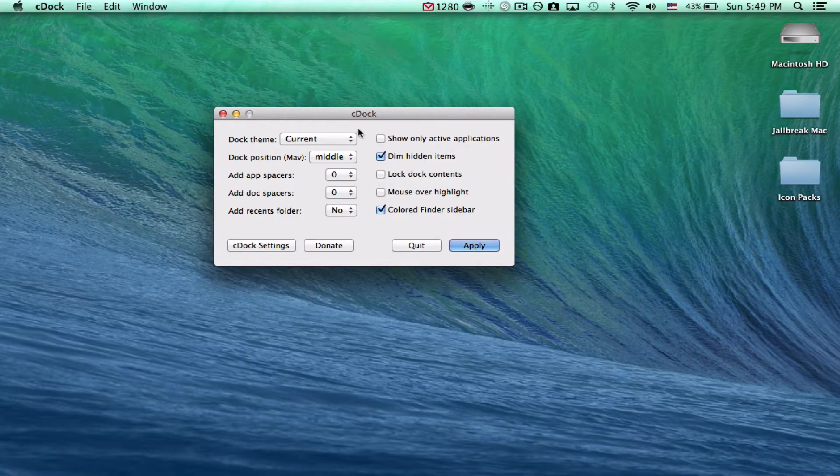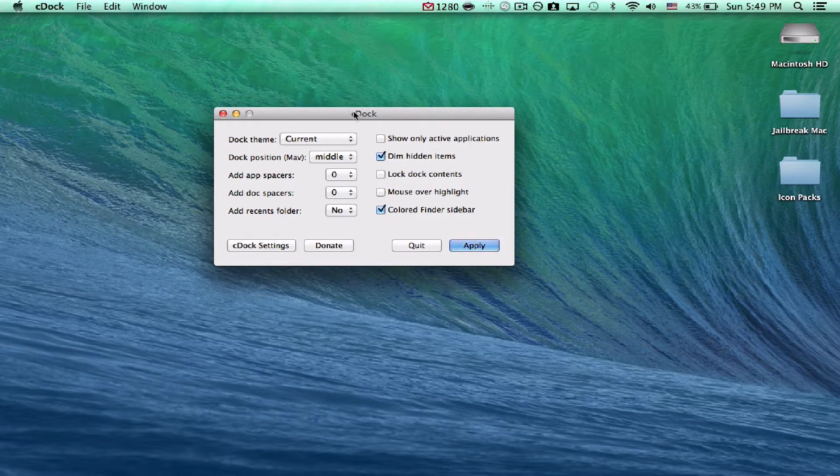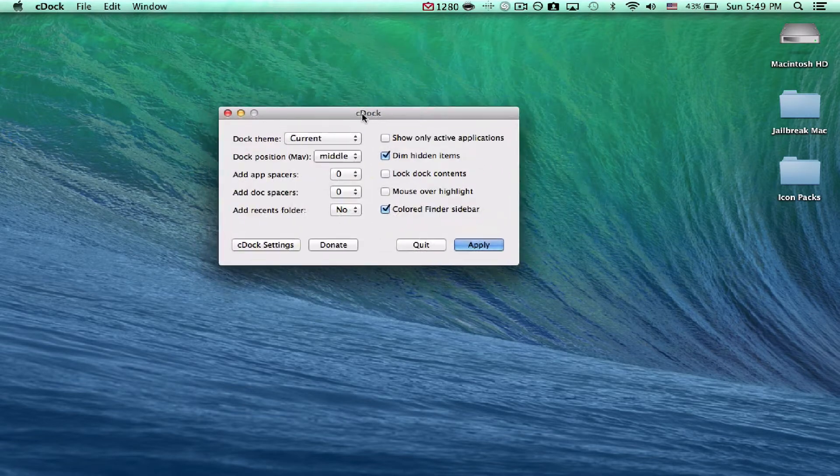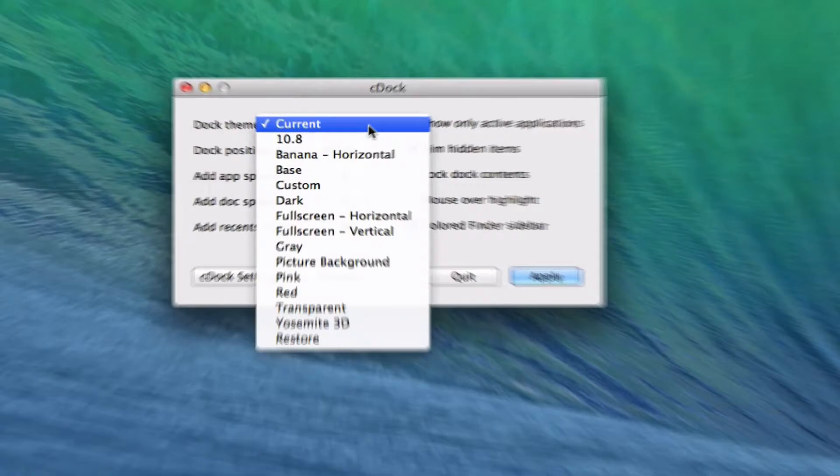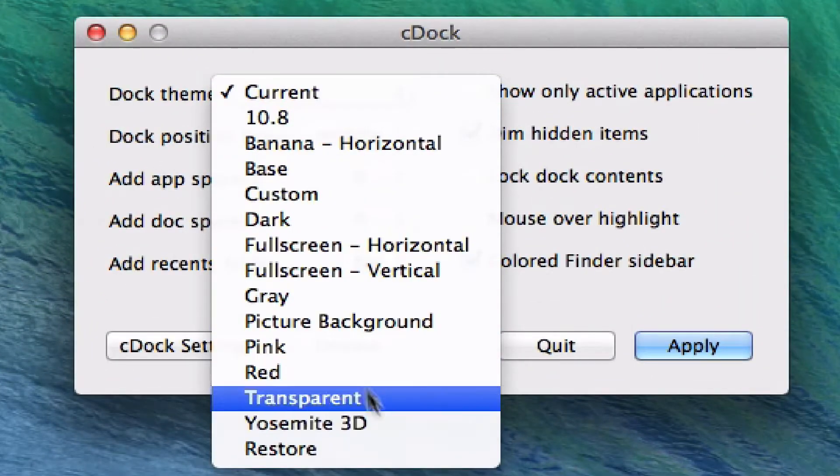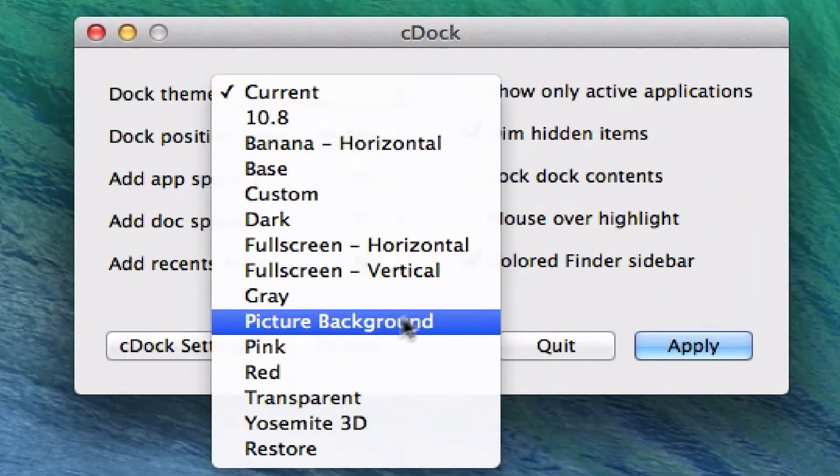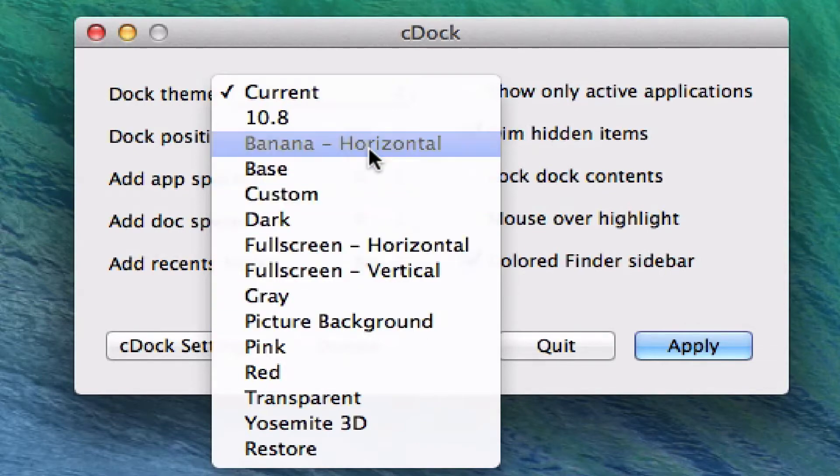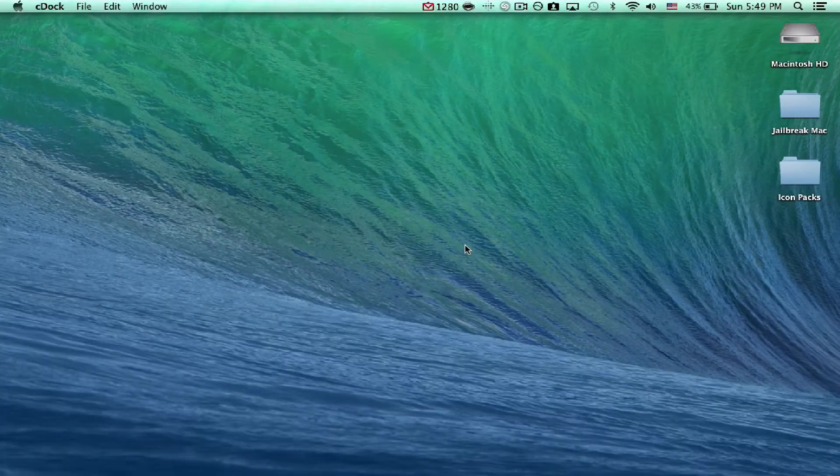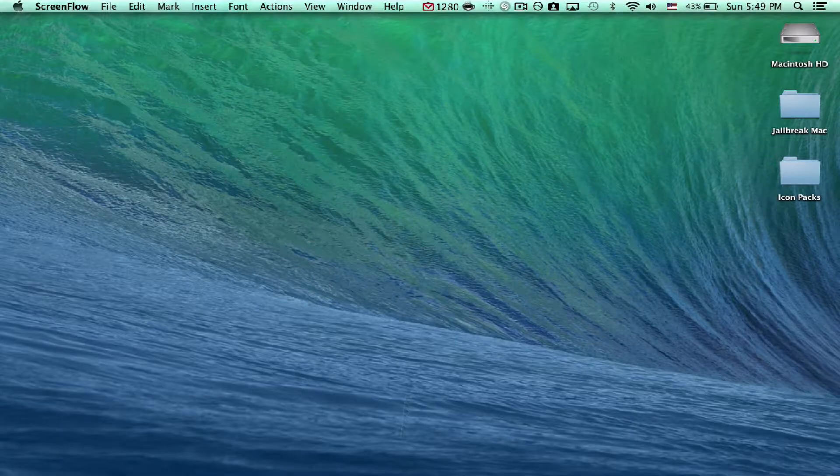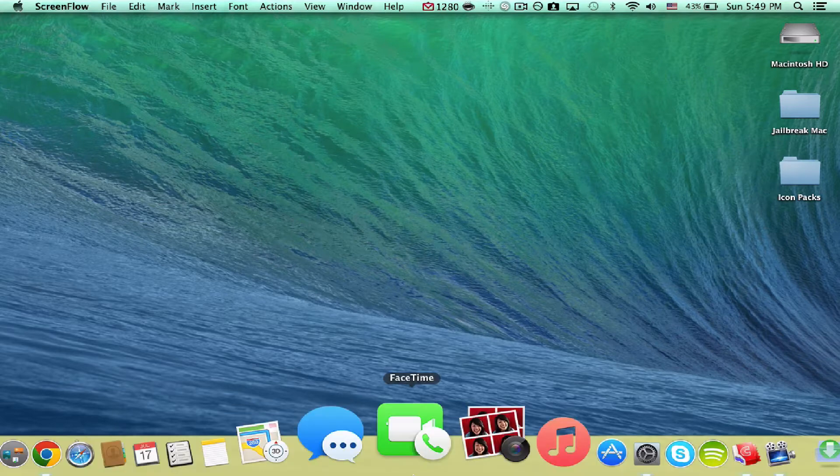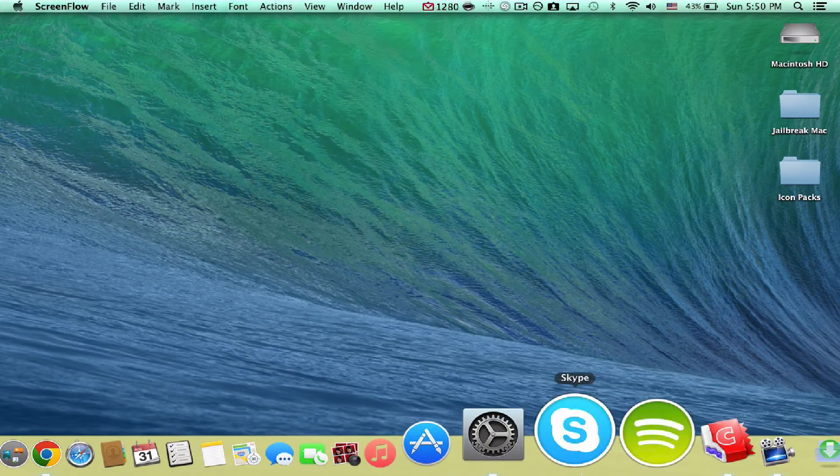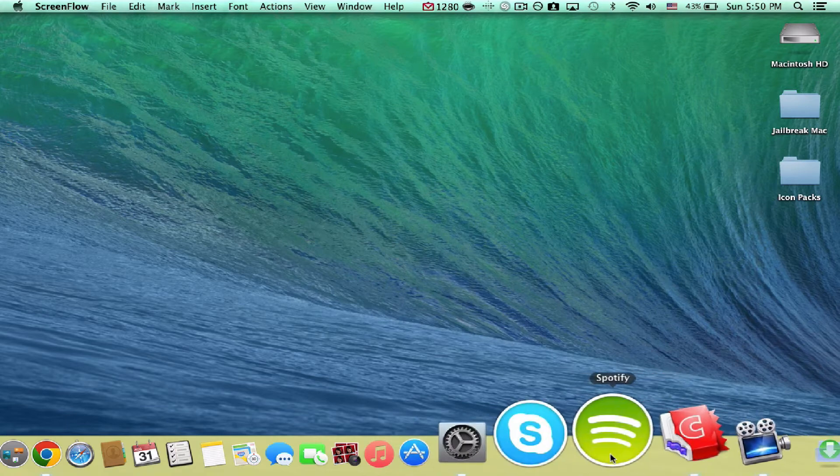So you have lots of different options here on your dock. Let's show you maybe what a banana would look like. So you just tap apply and your screen goes like that and my dock should come up and here you go. This is exactly what it looks like. It's a banana color. So if you like banana, you might like it.